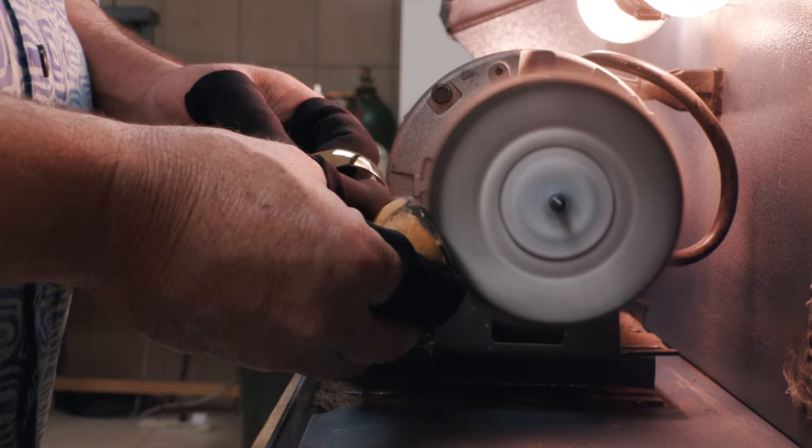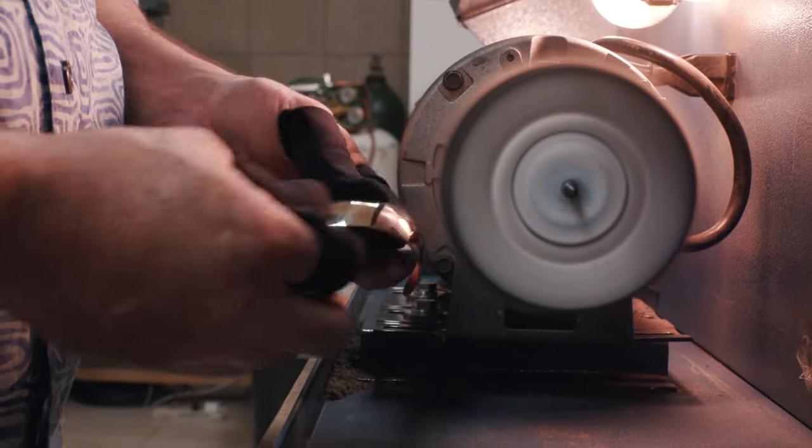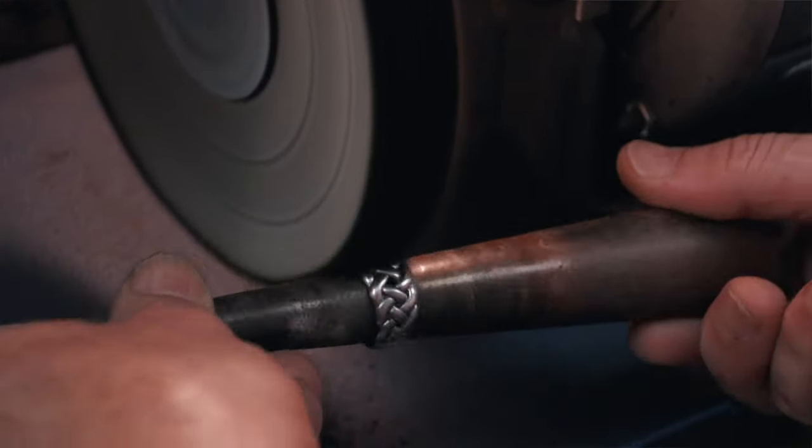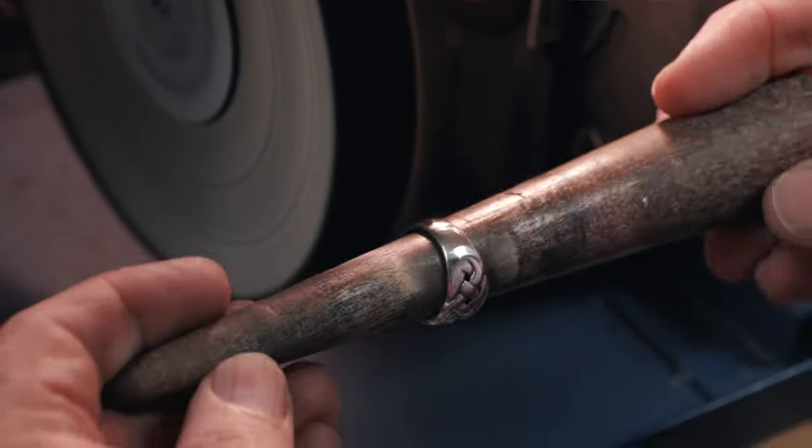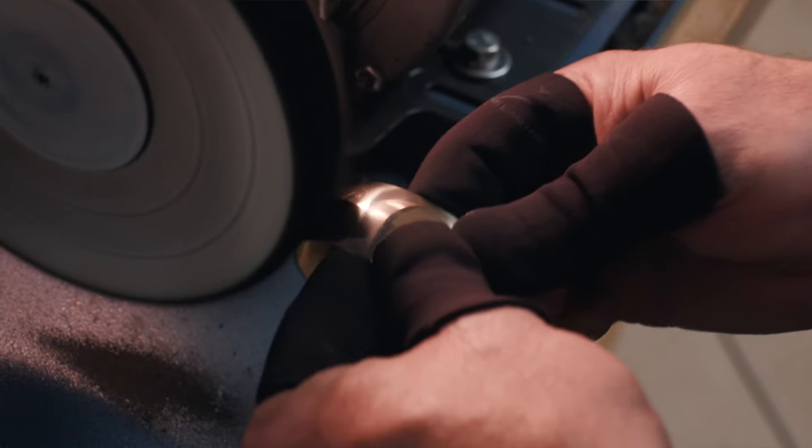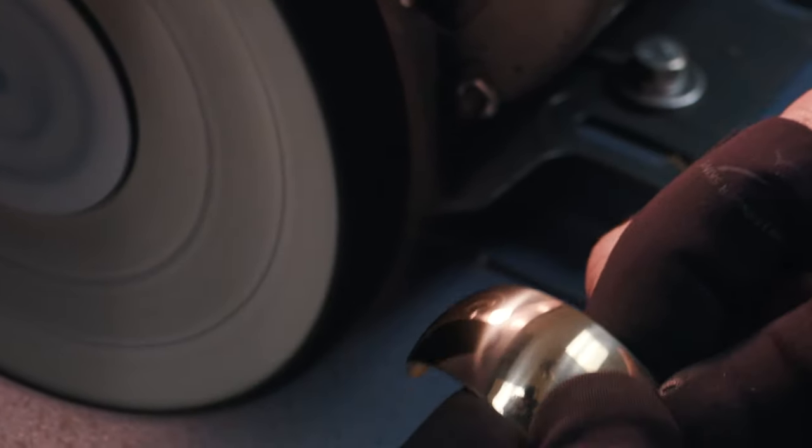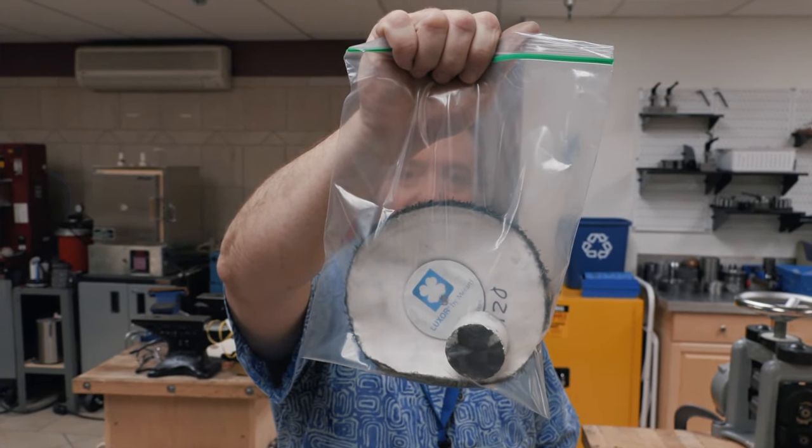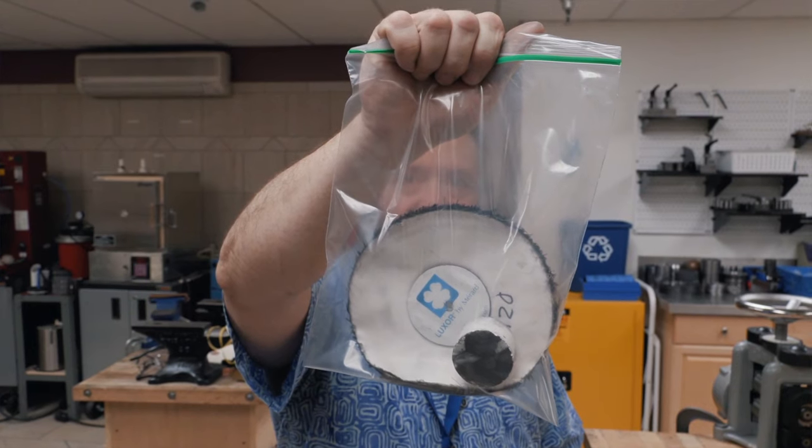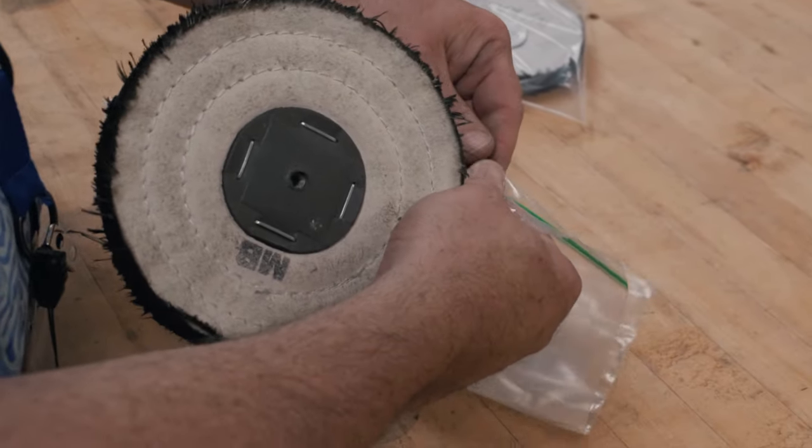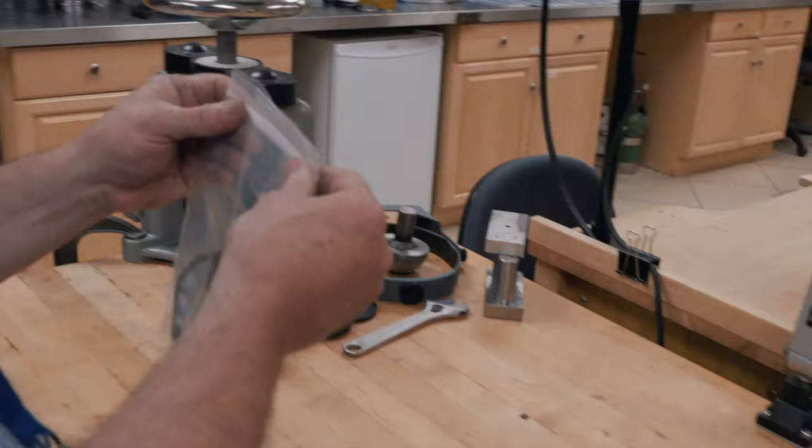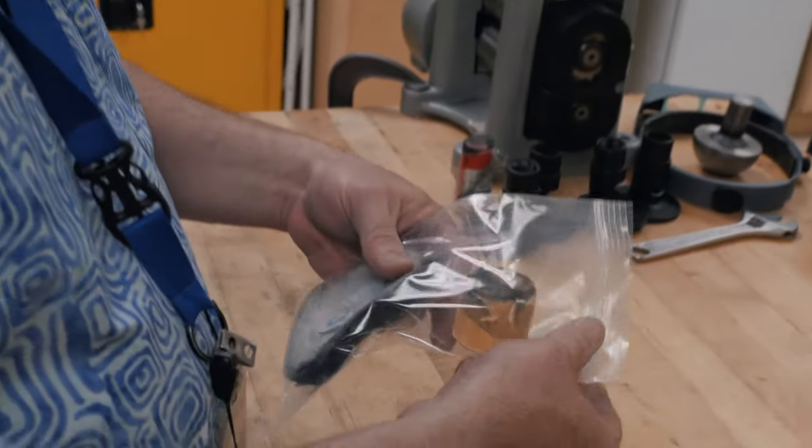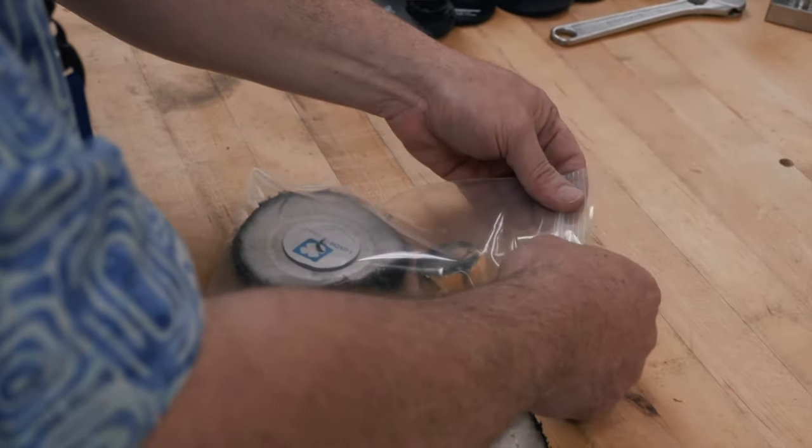You need to make sure that you keep a separate buff for each compound. You don't want to cross contaminate. You don't want to use a buff with a cutting compound and then try to use the same buff with a final finish compound because you'll never get the scratches out of your pieces. So make sure that you label your buffs. And I really like to keep my buffs in individual sealable bags as well as the compound itself. Because even dust from the next polishing or dust on the table can actually get into your buff and it can cause you problems with polishing.